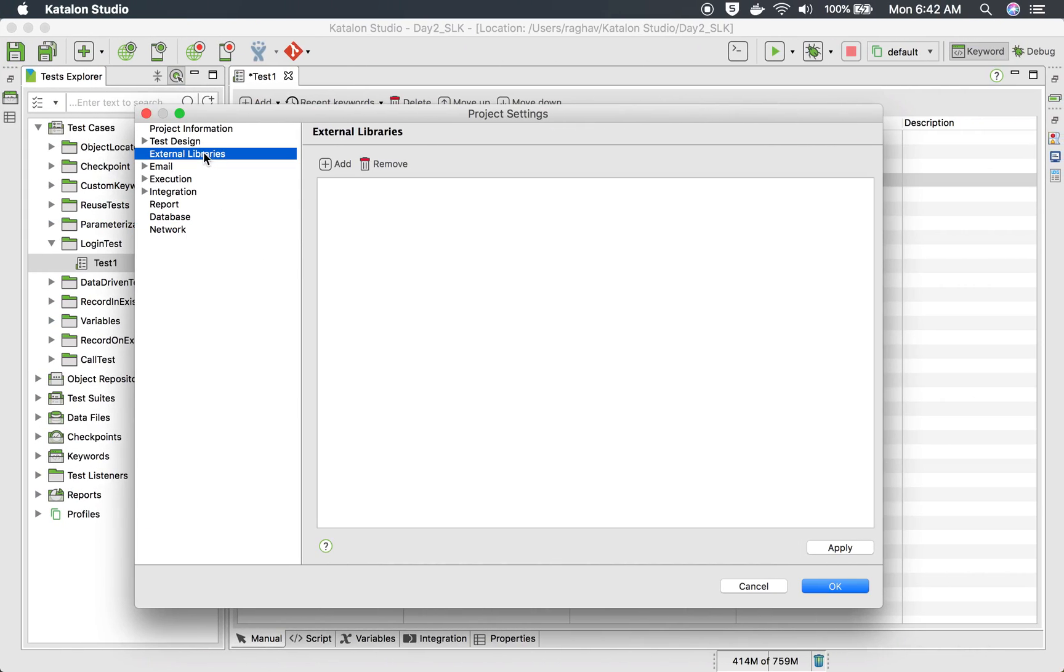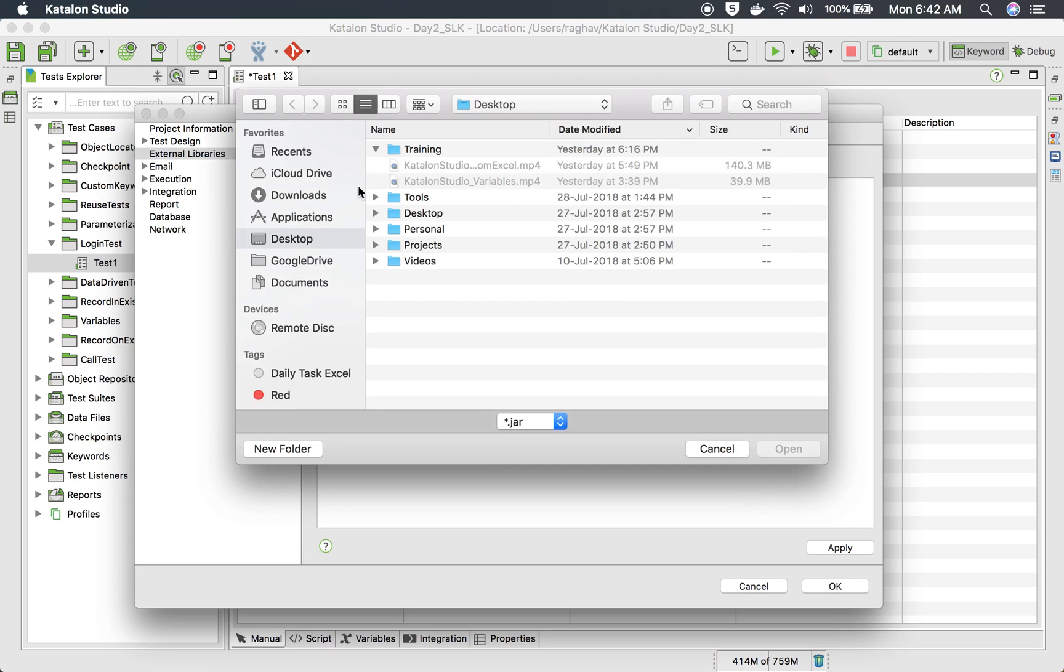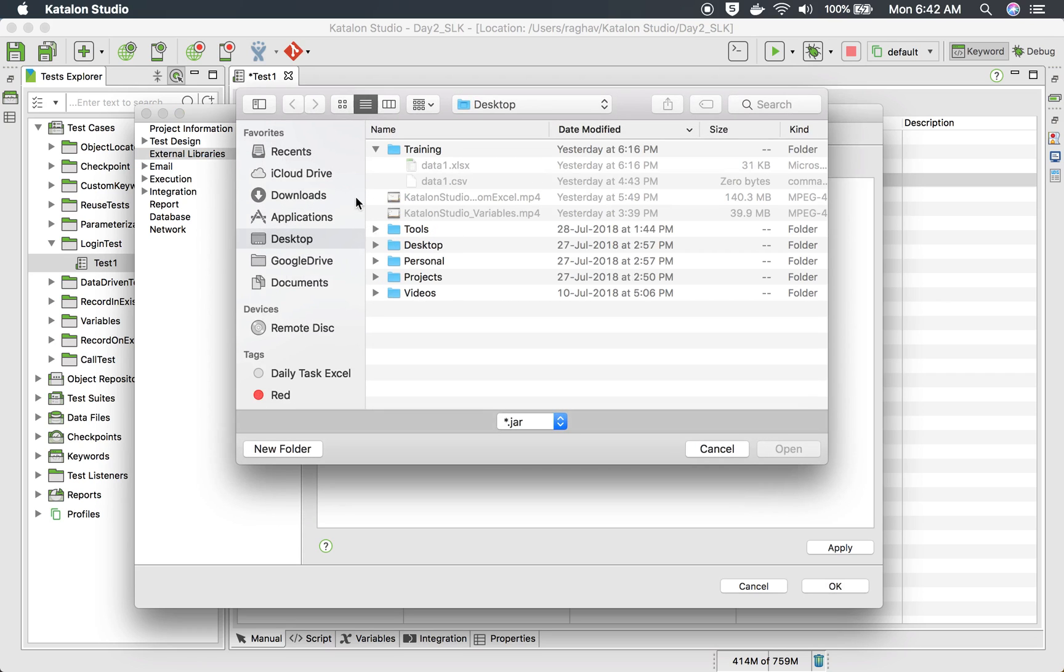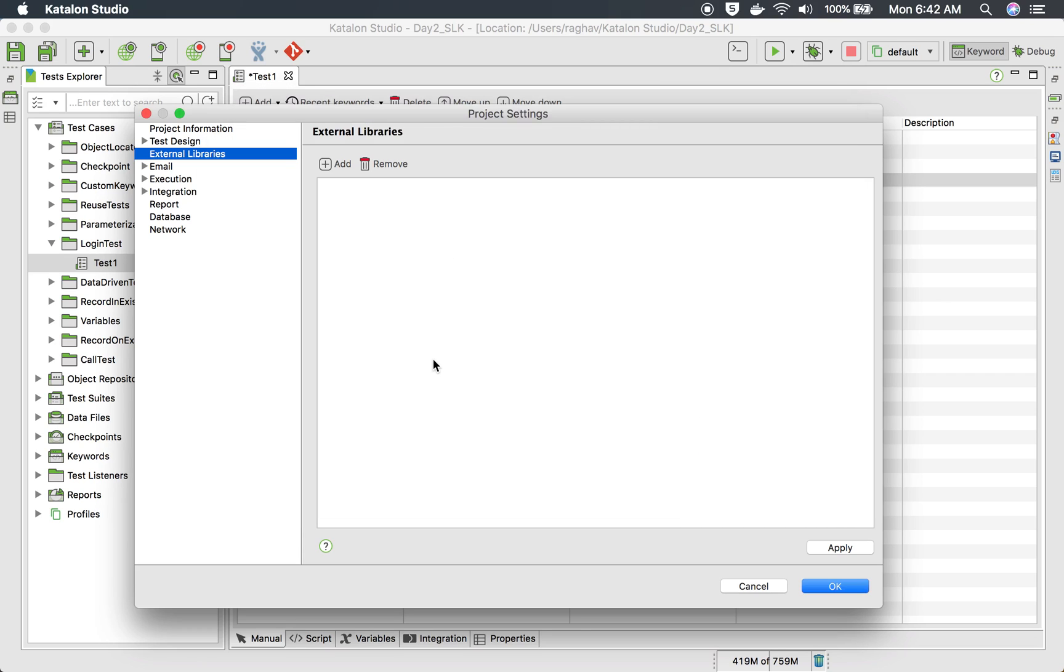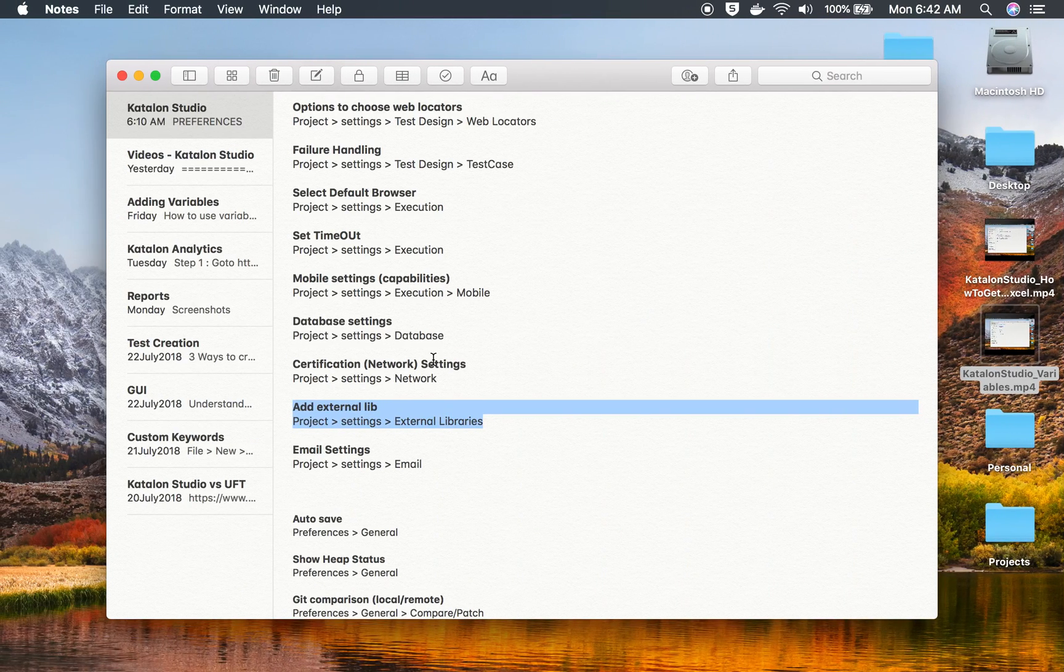And you can also add external libraries here. So if you go to here external libraries, you can directly add your external libraries and you can just browse from your system and add here.